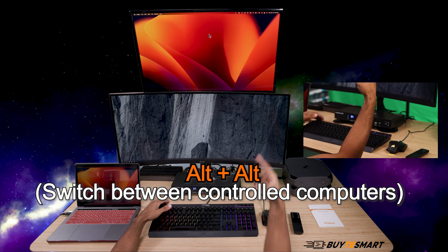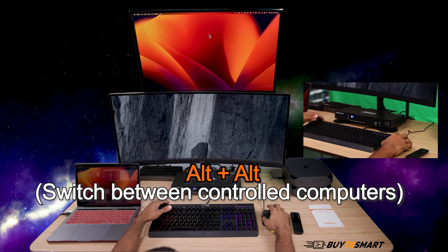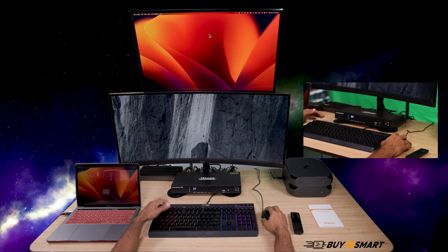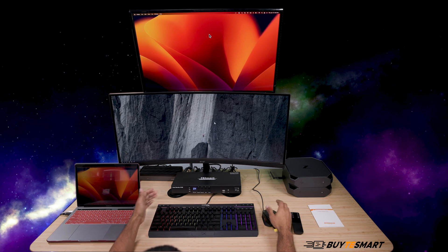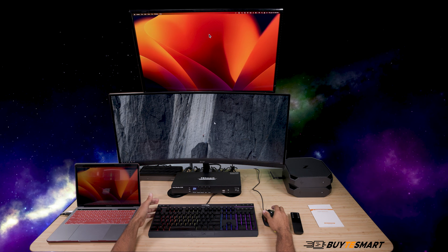You can't transfer files between the computers — we get that question every once in a while — but you can view them at the same time. That's how you control the hotkeys on this four input dual monitor KVM. That's all folks, we'll see you next time.